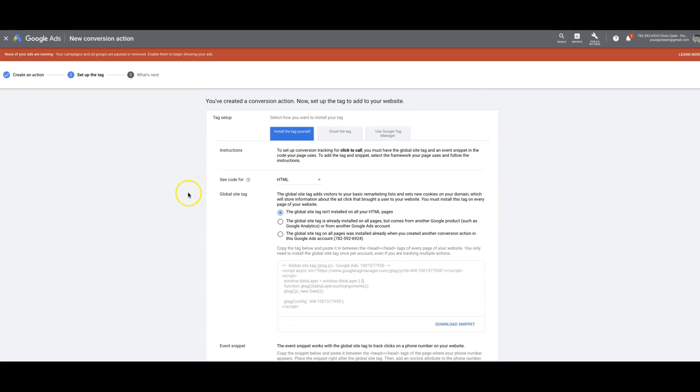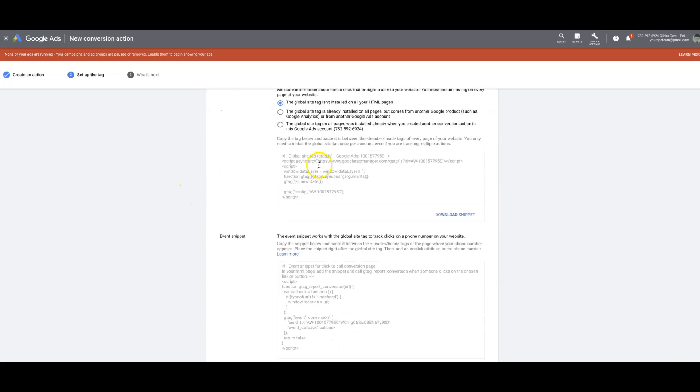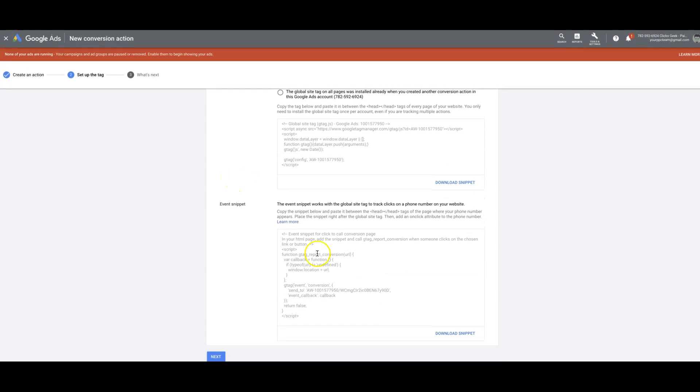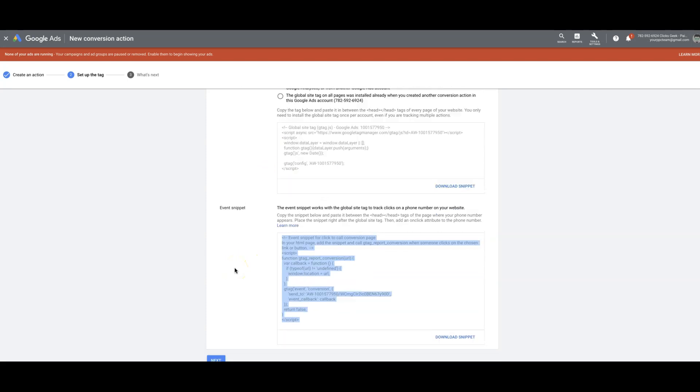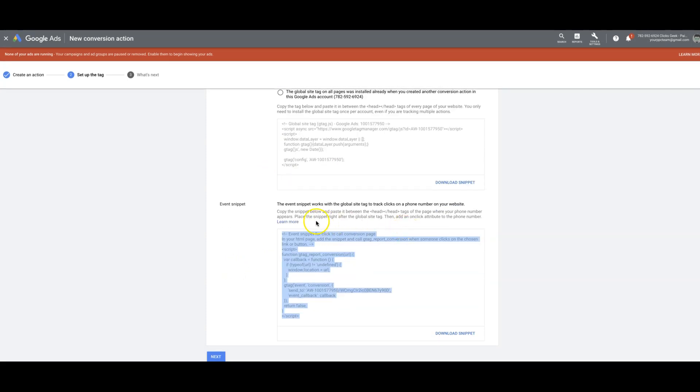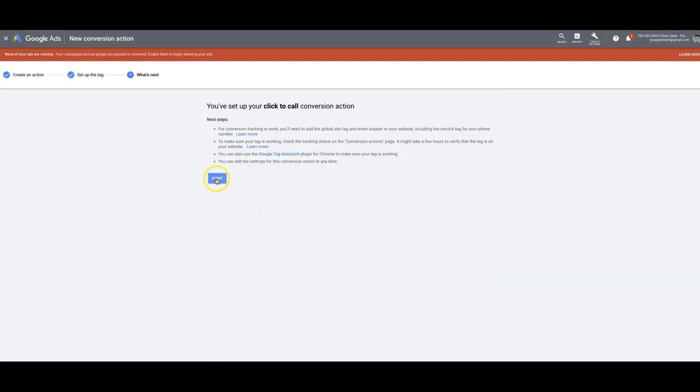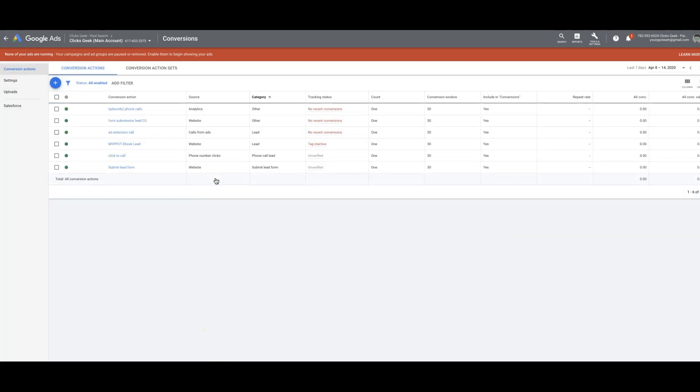Install the tag yourself. Make sure you got the global site tag on in the head tag. And then you're just going to take this big chunk of code, copy it, and drop it in the head tag of your website or landing pages right below the global site tag. Copy the snippet below and paste it between the head tags on the page where your phone number appears. Then you hit next and you're done. And that's really it.